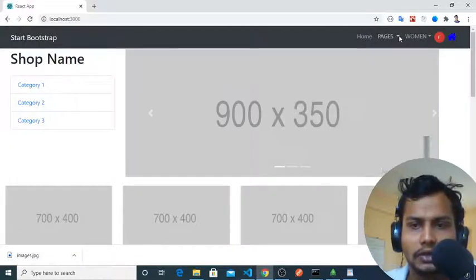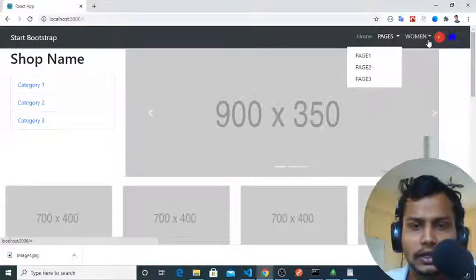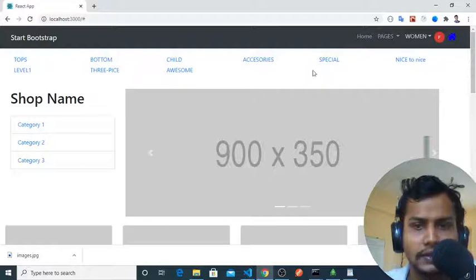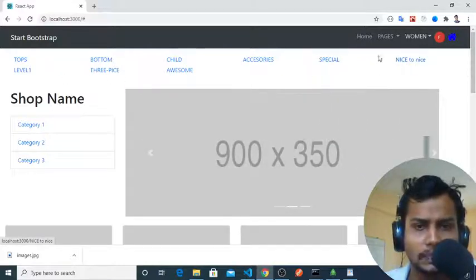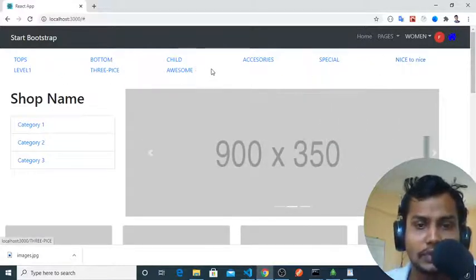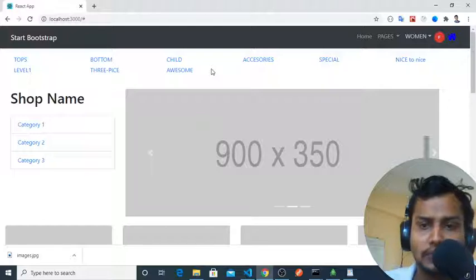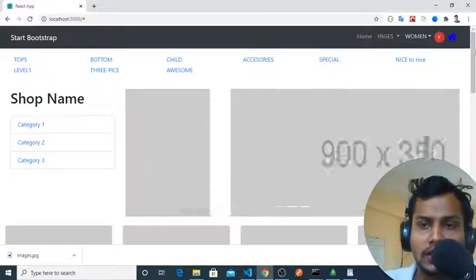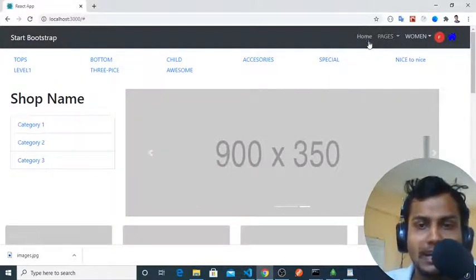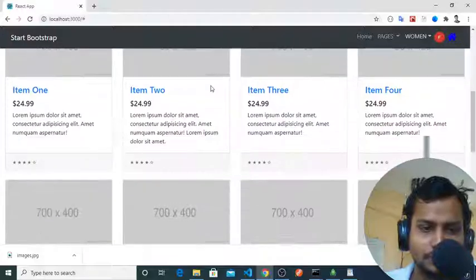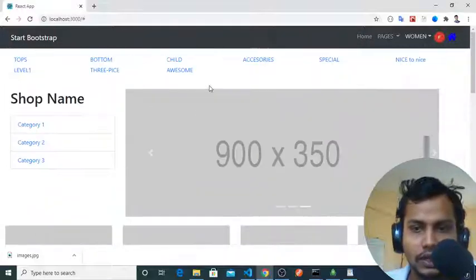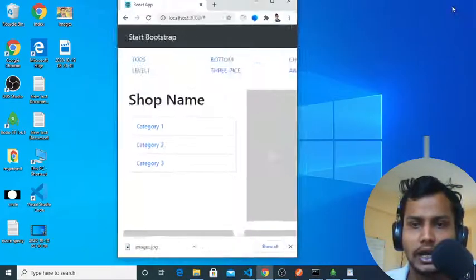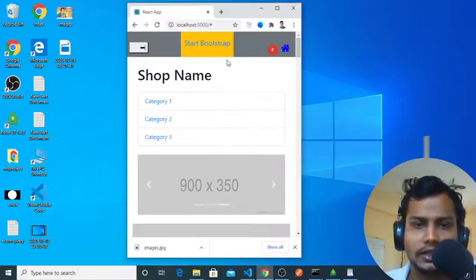If I go back here, you will see 'nice to too nice'. This is the mega menu. We can have multiple mega menus here dynamically, and multiple dropdown menus, and multiple simple menus dynamically.